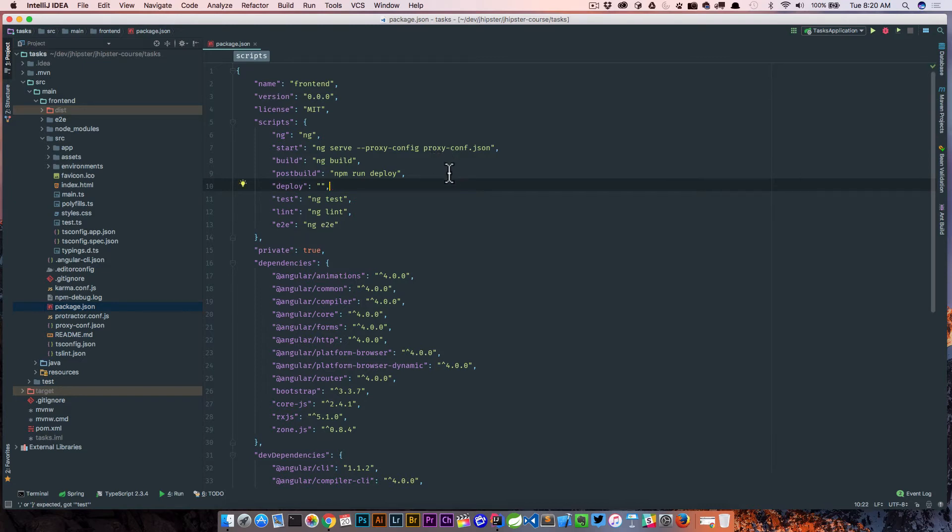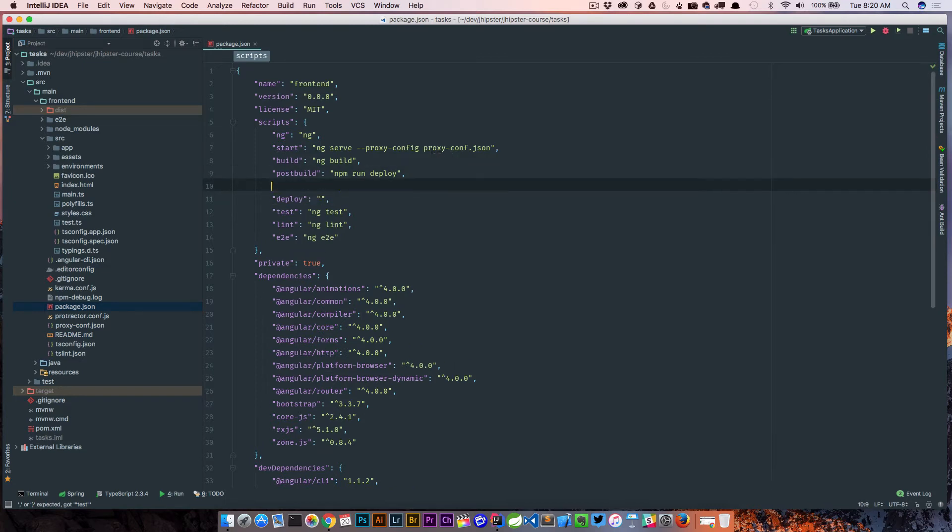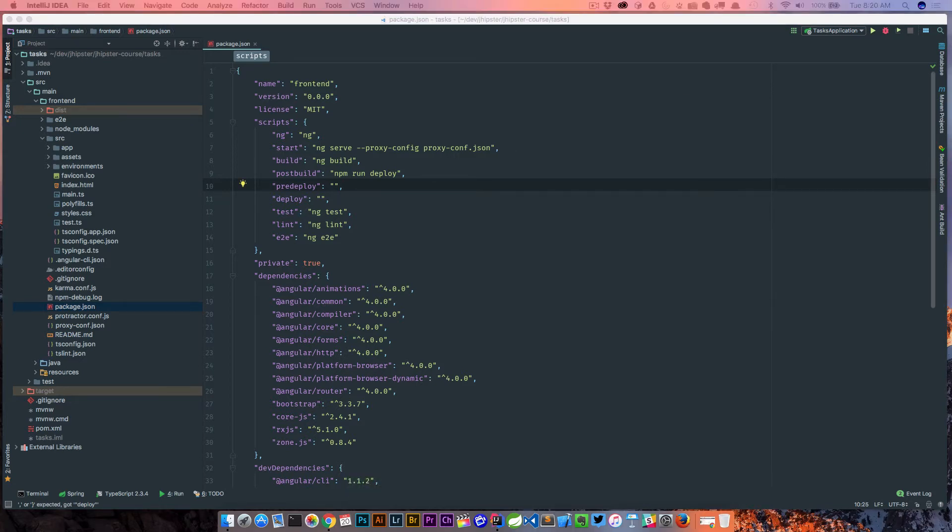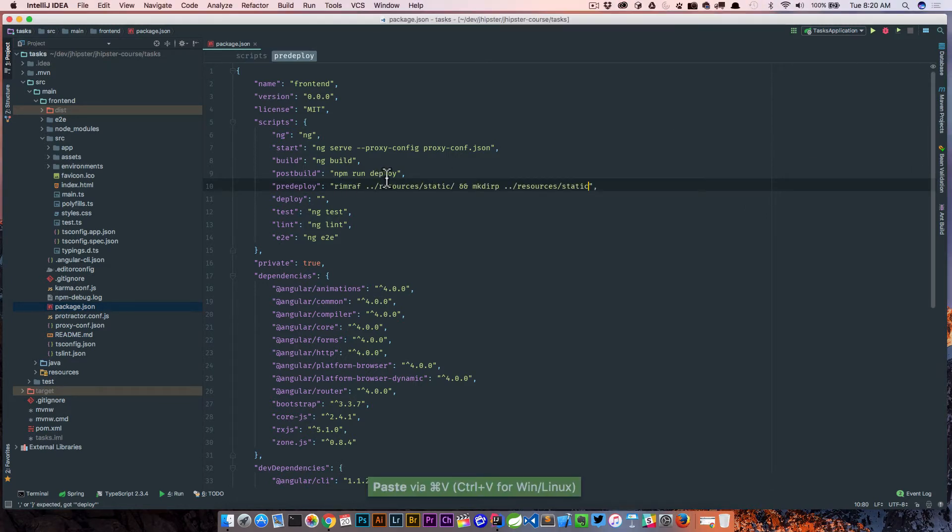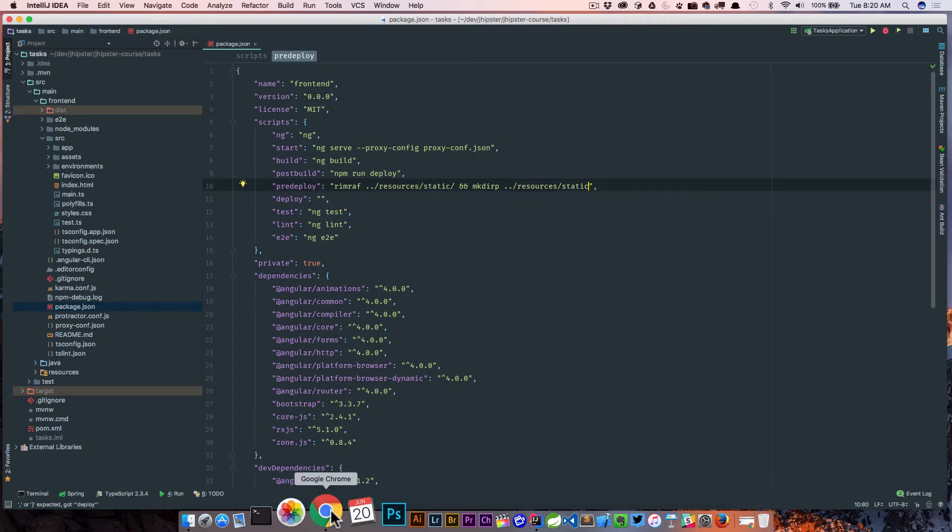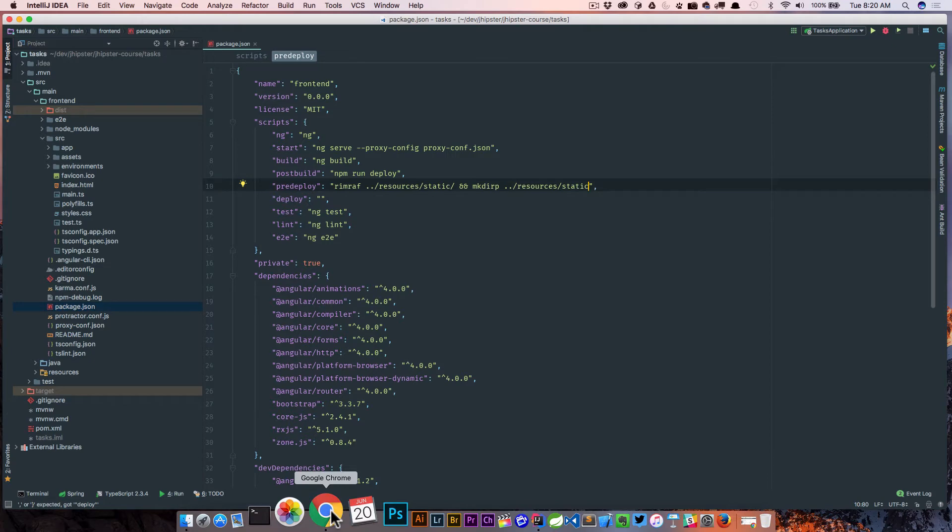And before we deploy, I actually want to run a pre-deploy, and that is going to do something. So let's talk about pre-deploy first. We're actually going to run a couple of commands to do something. So this rimraf is going to look at a directory and then make a new directory. So this is basically removing the directory and then creating one.